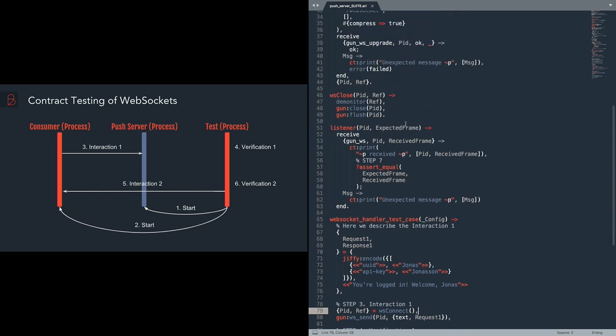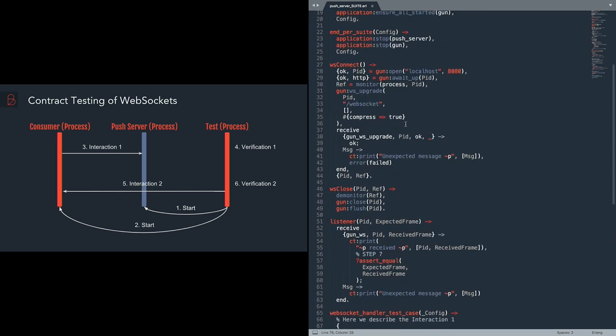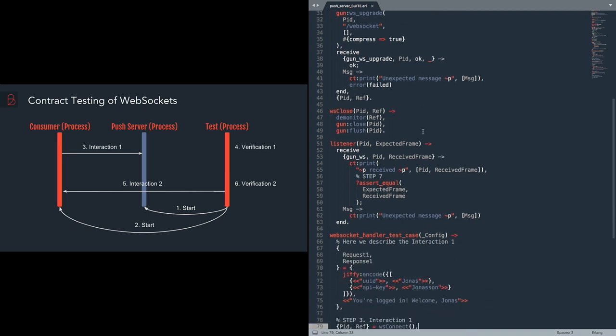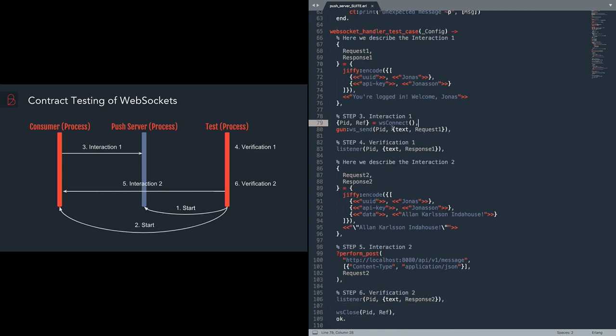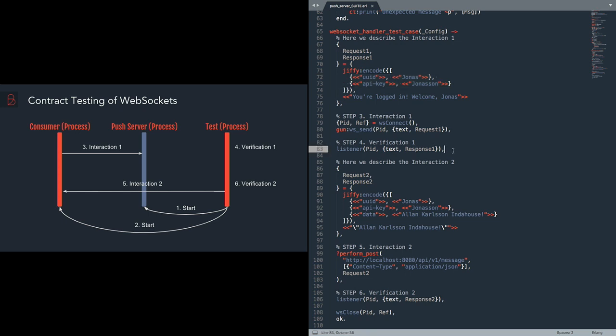Here we actually run this interaction. We open the WebSocket connection. If we go here to this function, we see that we open an HTTP request to the backend and then we upgrade it to the WebSocket. And then afterwards we send this authentication message to the backend with this data of the user Yunus Yunuson.